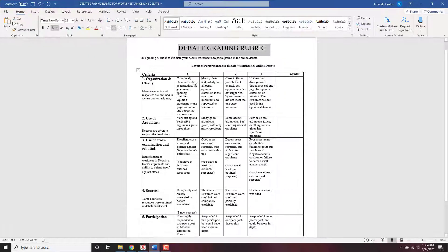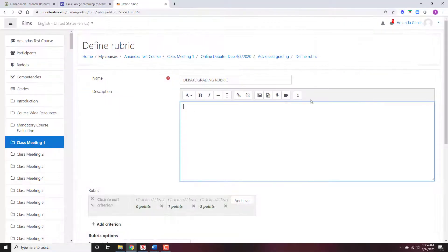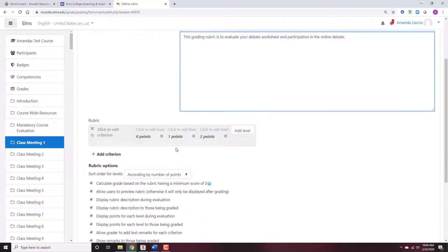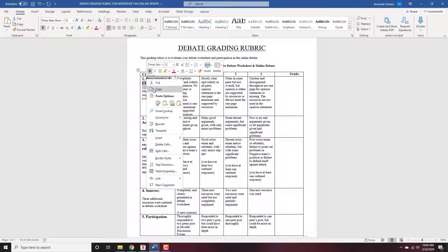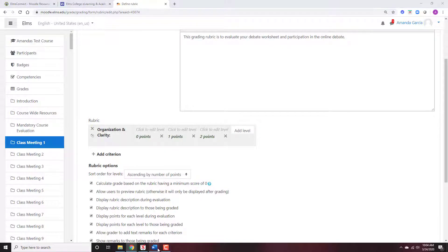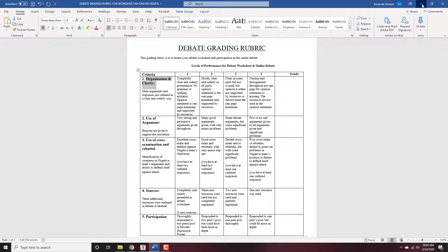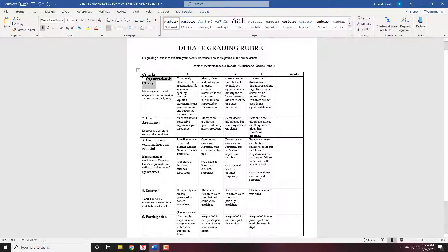I'm going to give the details — this rubric is evaluating your debate worksheet and participation in the online debate. The first category name is organization and clarity. So criterion: organization and clarity. For zero, I'm going to say not completed, and I'll leave zero even though it's not in my rubric — otherwise you can't give zeros. Then it goes in the opposite direction of mine, so for level one I'm just copying and pasting the description of what a level two for organization and clarity is.